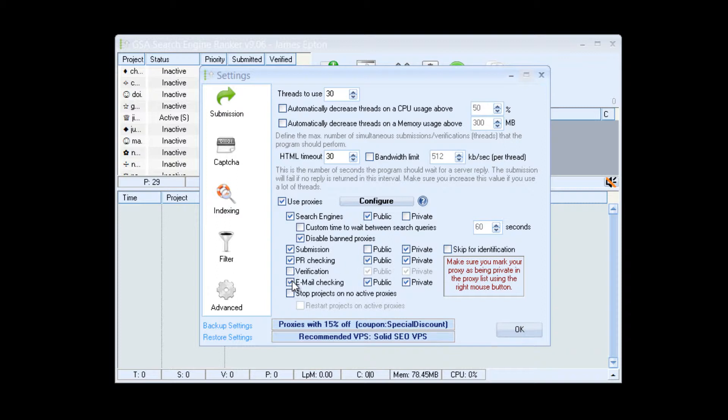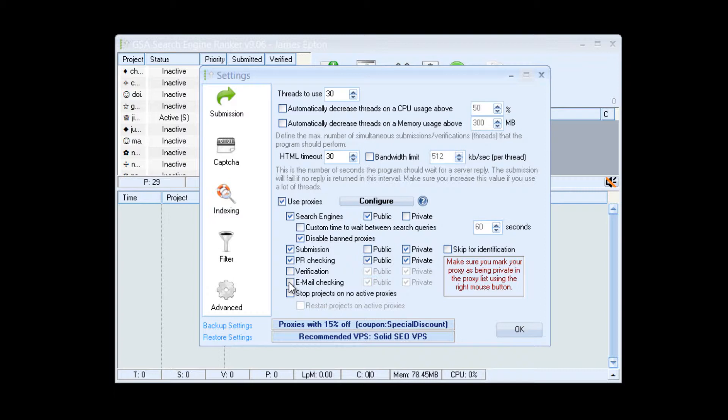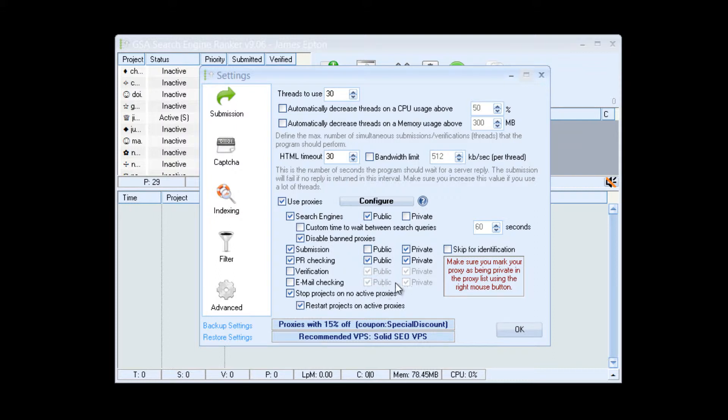Verification I wouldn't actually use any proxies for. Email checking I'd only use that if you have quite a lot of projects and lots of different email addresses on sites such as Hotmail, Gmail, Yahoo Mail, things like that. Otherwise if using sites which have much more relaxed IP checking and account checking I'd leave that unchecked. Stop projects on no active proxies you can select that, and recheck restart proxies on active proxies, okay.